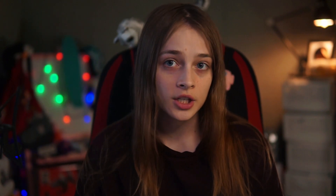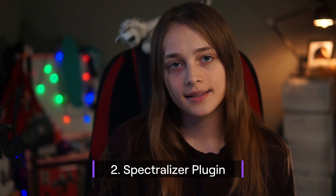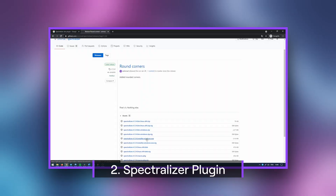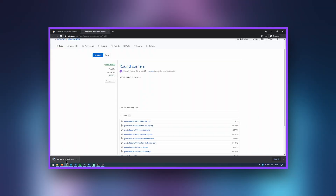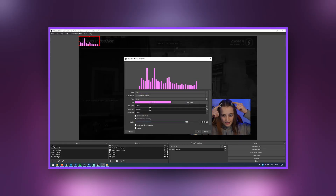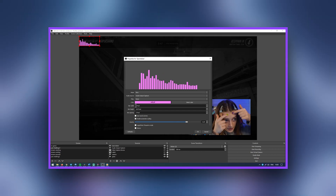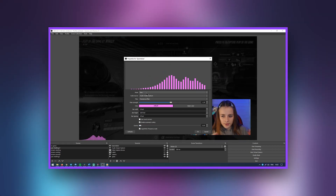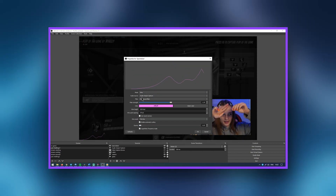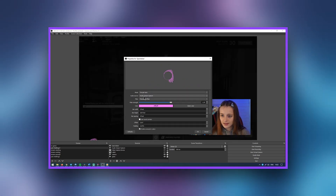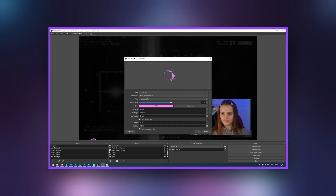The next interesting function is called Spectralize. It is also a plugin that will suit any streamer. Its function is to render sound from any source or scene visually. The variations in its appearance are endless — its possibilities depend on your imagination.